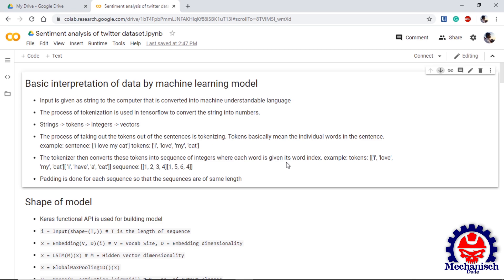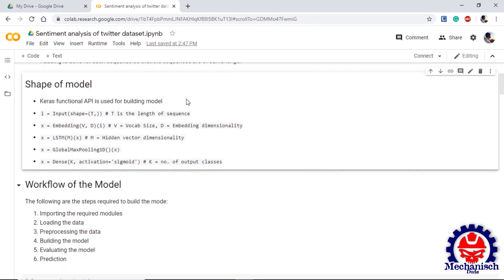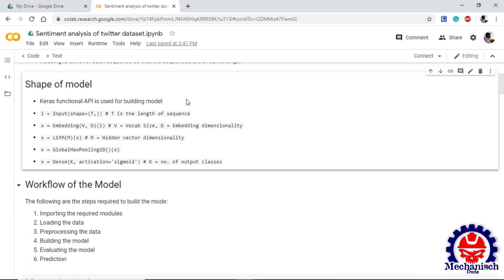Before moving forward, let's look how our model will look like. In this model we are using the Keras functional APIs for building our model. First we will give input of shape T where T is the sequence of length. Then we add one embedding layer where we will give two parameters V and D. Here V is the vocab size that will be extracted using the tokenizer from our input. D gives the dimension of the embedding layer.